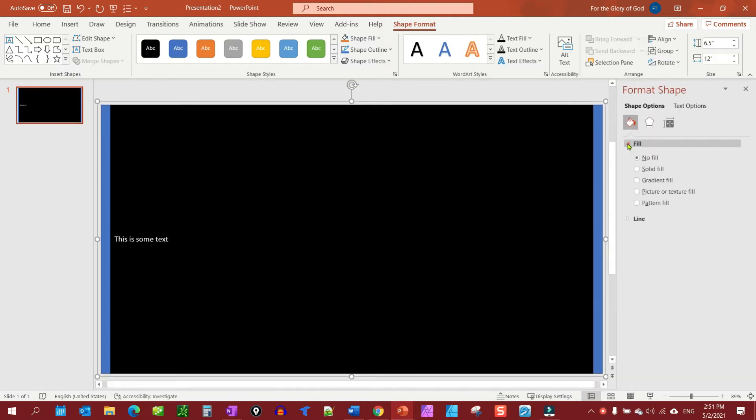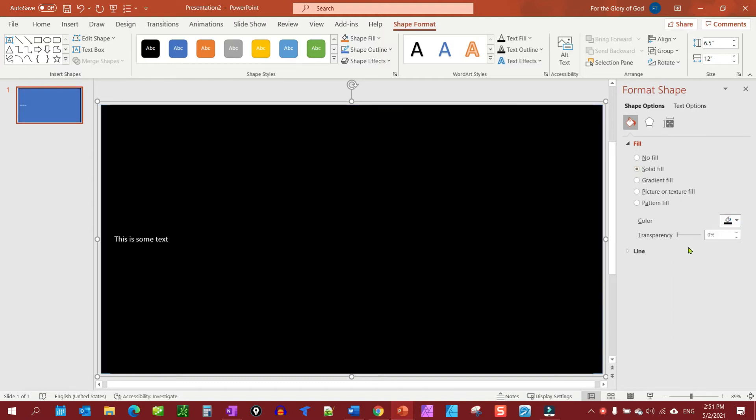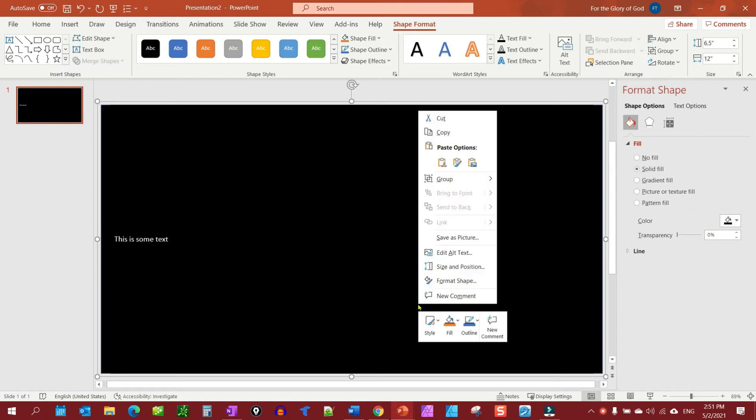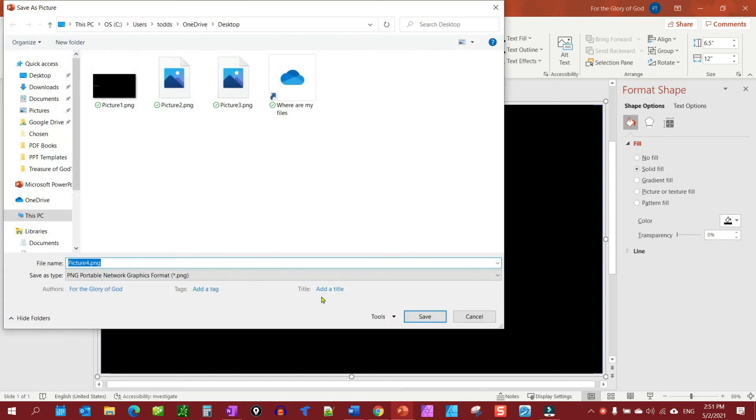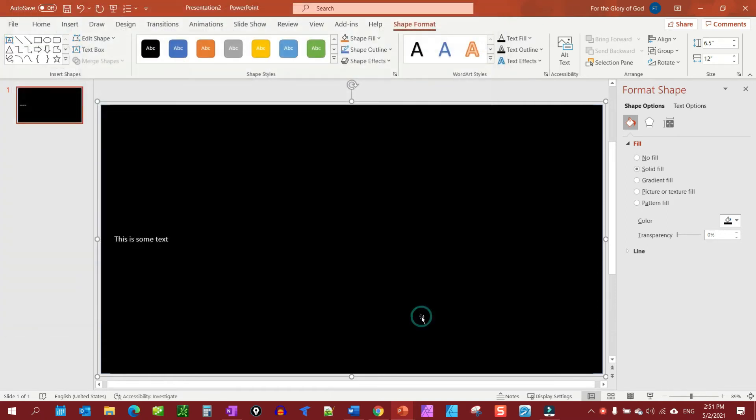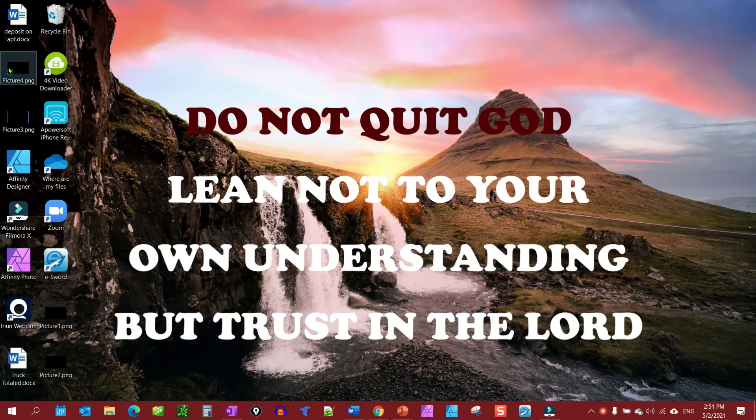We're going to fill, click solid fill, click black, and now let's test it again. Save the shape and save it, be number four. There's number four, so now we have a nice margin.